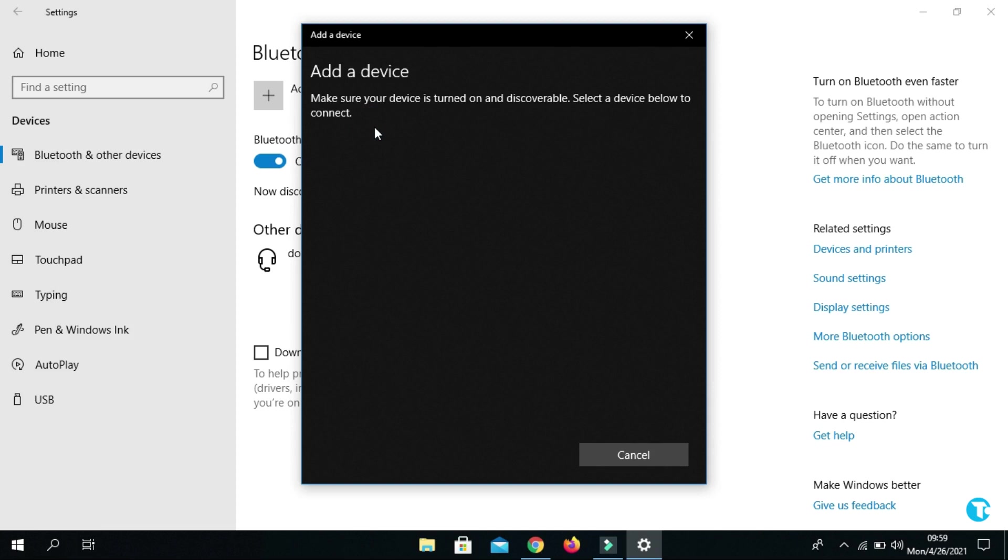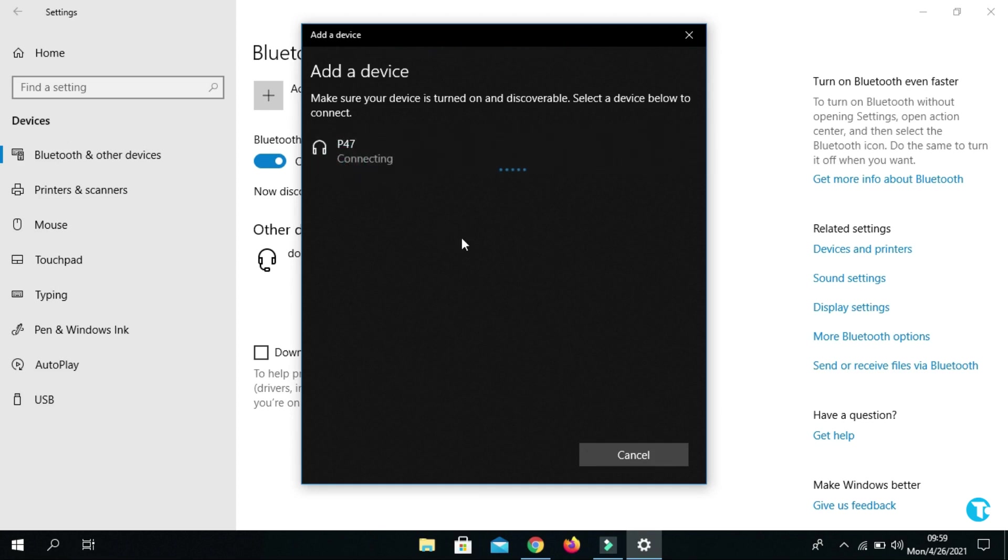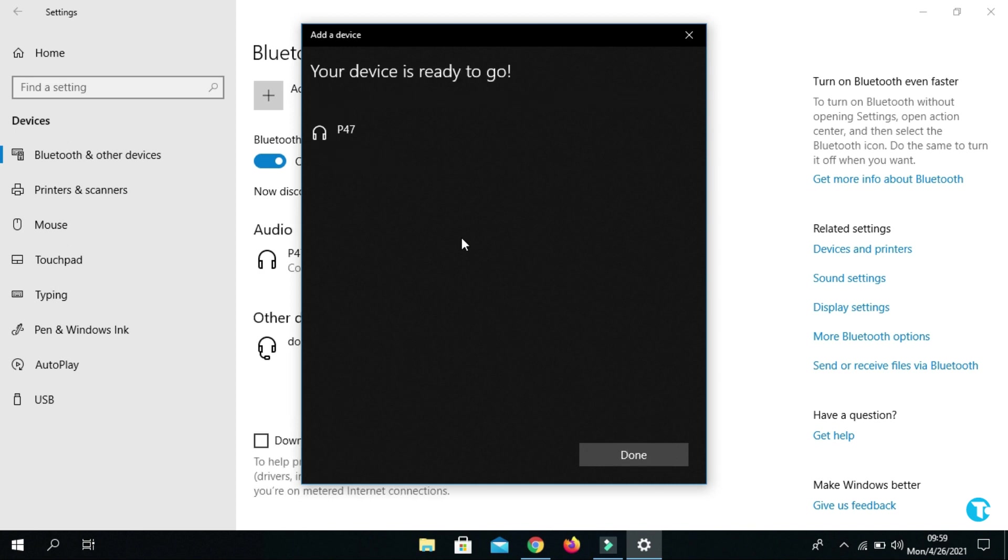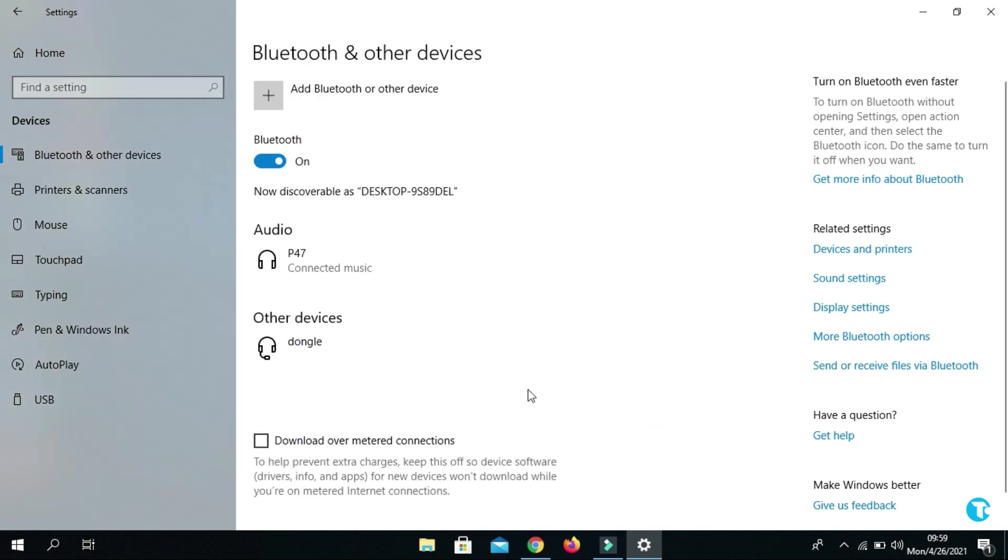It will start detecting your headphone. As it has detected my headphone successfully, now you want to click on it. It will start connecting your headphone with your PC or laptop. Now you can see my headphone is connected to my laptop successfully.